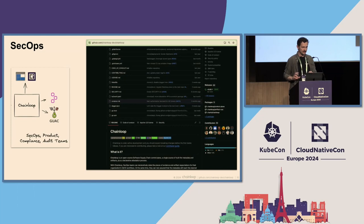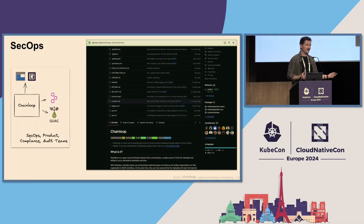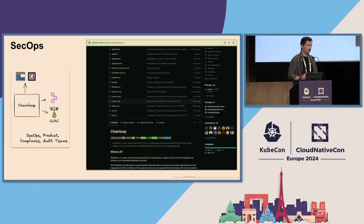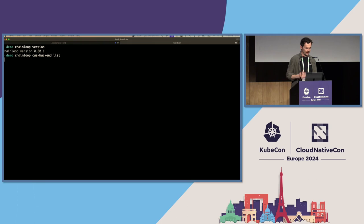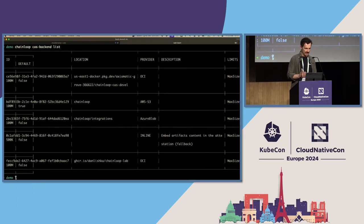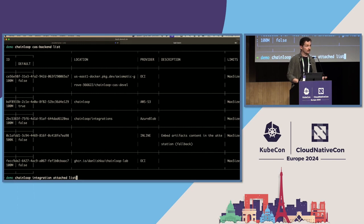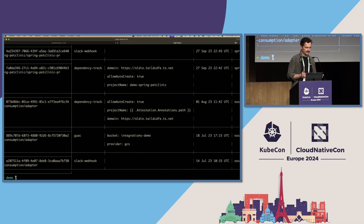Let's take a look at the right side — we'll use the Chainloop open source project. Chainloop has a few components: the control plane, the API service, and a CLI that can be used on the operator side or on the CI/developer side. In my terminal, I have the Chainloop CLI installed. I have a few cache backends already connected — AWS S3, Azure Blob, and our inline storage OCI registry. Let's take a look at the integrations: we have a few instances of dependency track, Guac, and we also have Slack. You can add more or build your own integrations.